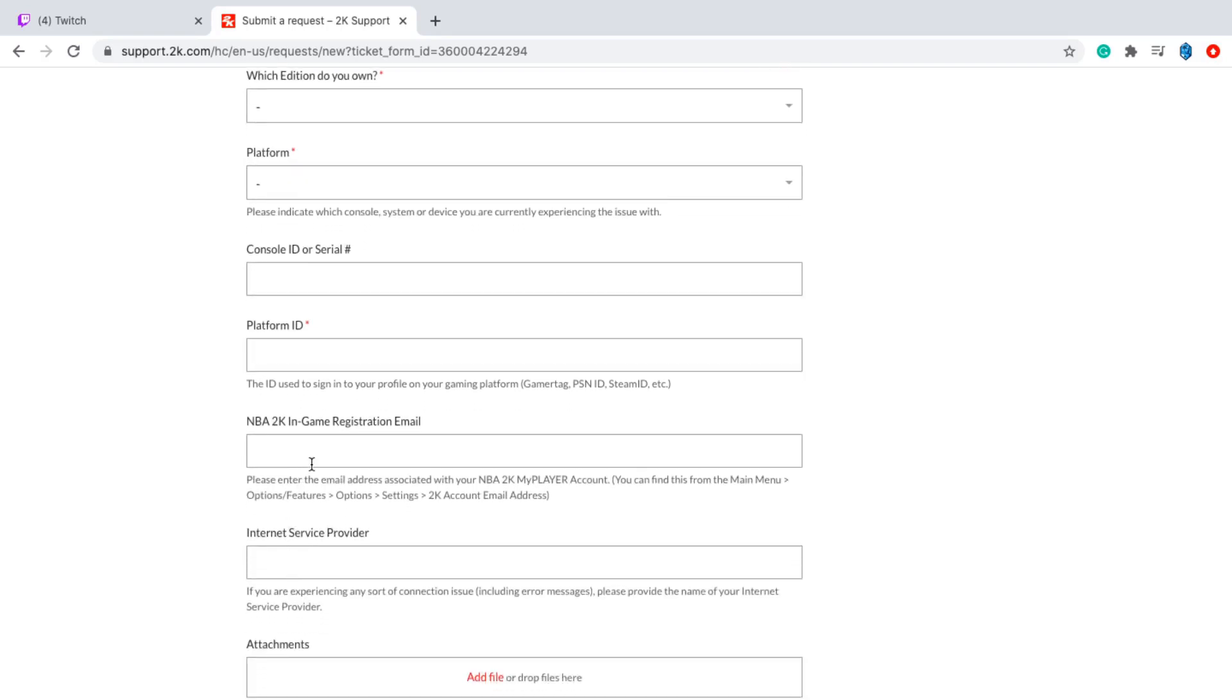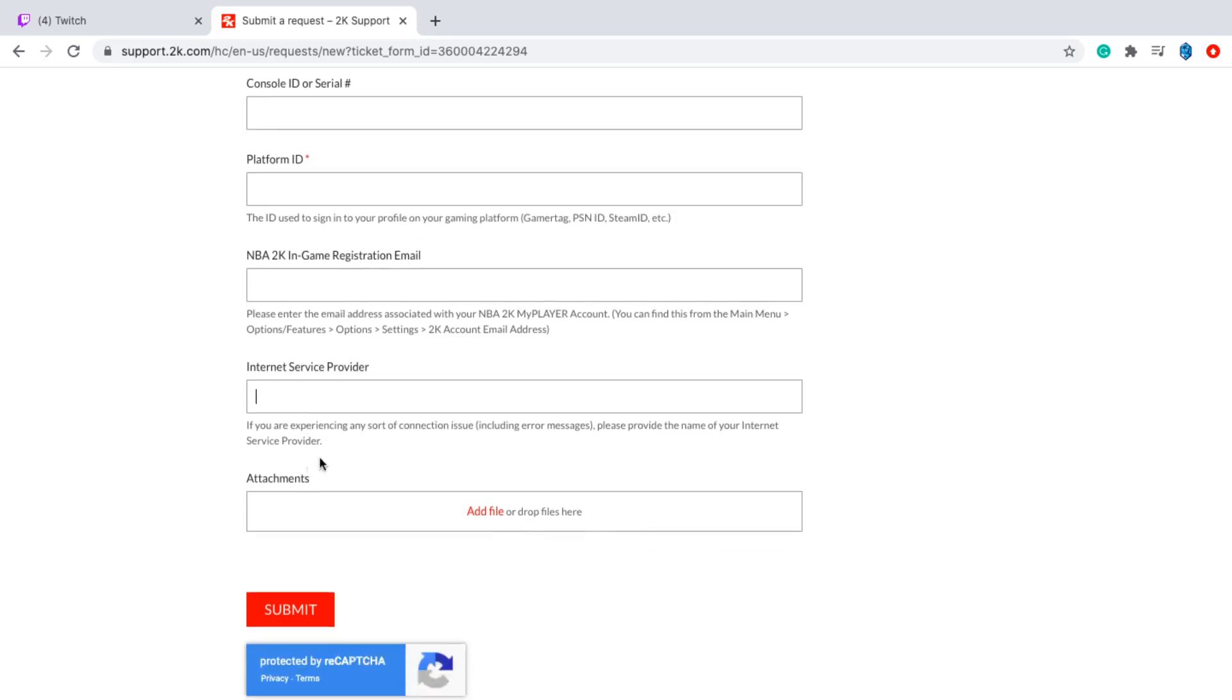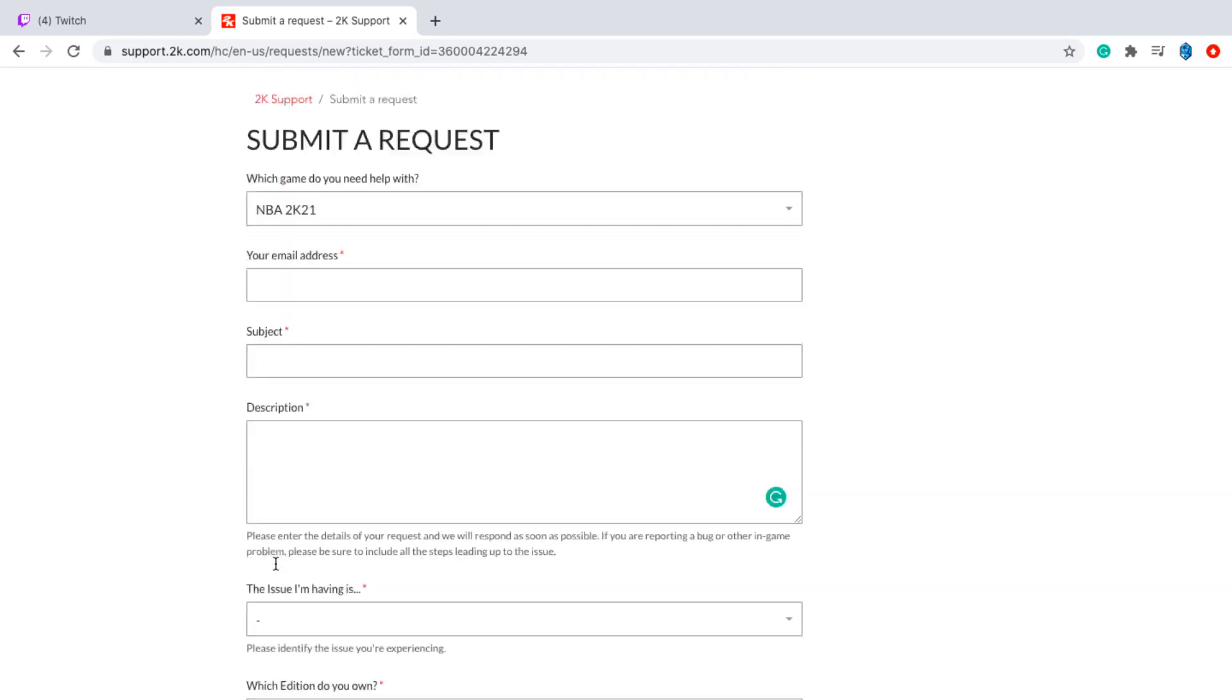Your NBA 2K in-game registration email. So that's your 2K account email. Make sure you guys make a 2K account before making this, because you're going to get responded to quicker and stuff like that. Just make sure you guys make the 2K account before doing this. The next thing you want to do is put in your internet service provider. So charter, whatever you guys are using, Verizon. Put that in. And attachments, you guys can just go ahead and add a file of the picture where it says you guys are banned. And you're just going to do the CAPTCHA if it asks you to. And you're going to submit that request.